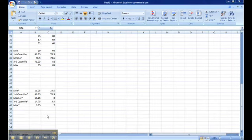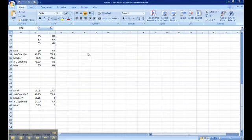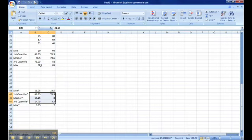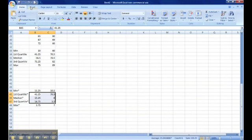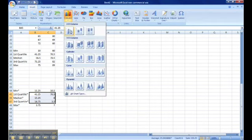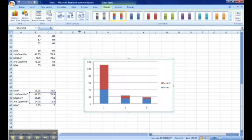Now that we've modified our statistics, we're going to take these values and turn them into our own box and whisker plot using stacked bar graphs. We're going to select and highlight our samples from our first quartile, our median, and our third quartile. We're going to insert that into a column graph, and it's labeled a 2D column stacked column graph.